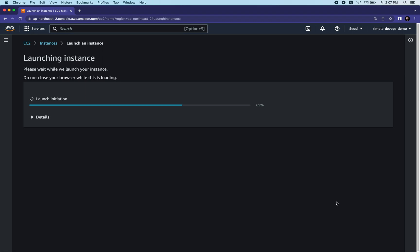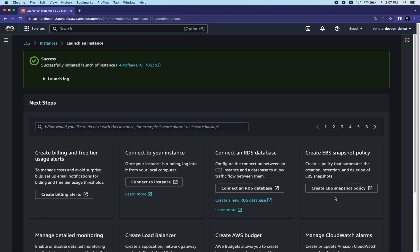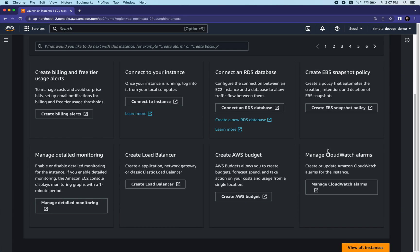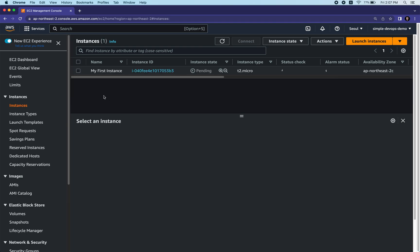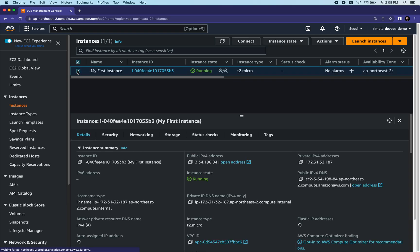It will take about 10 to 20 seconds to launch the instance. Click View All Instances and hit refresh. The instance state will be in pending mode. Wait a few seconds and you'll see it's running. Make sure the status check is passed or available - after some time the status check will also appear.